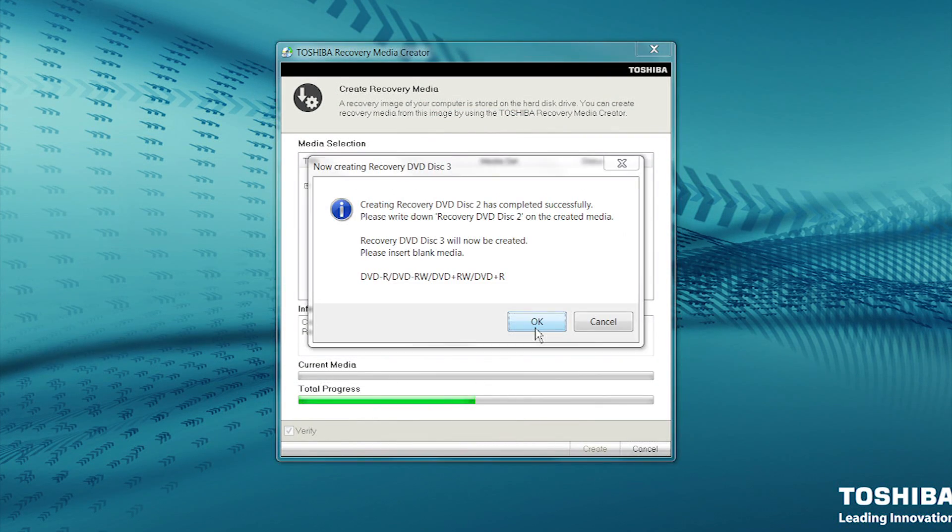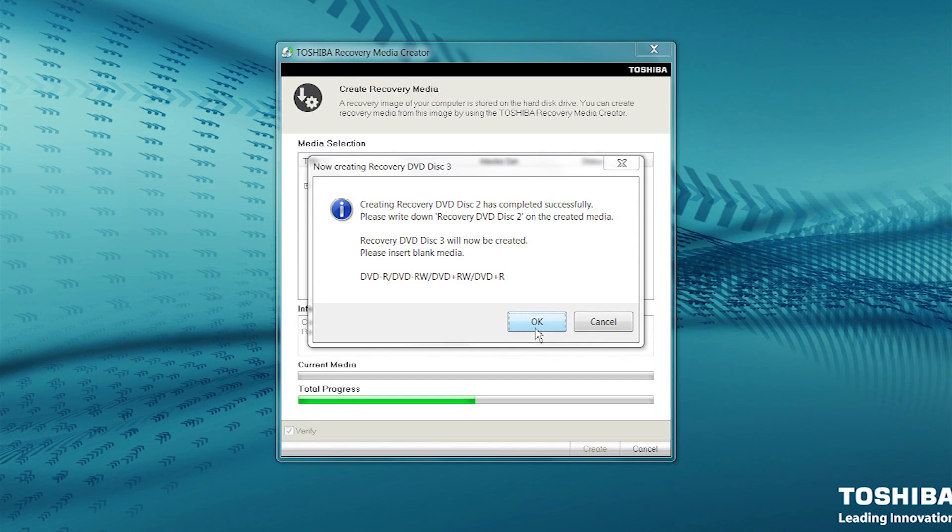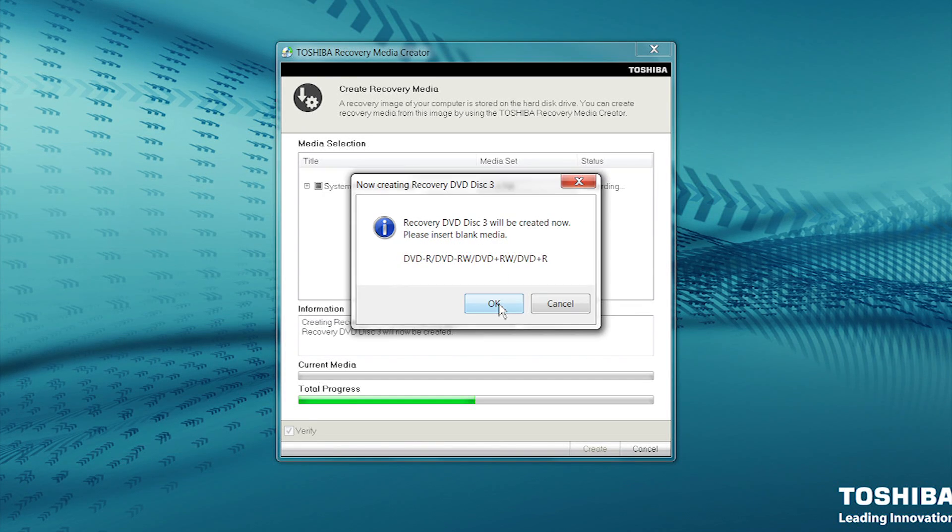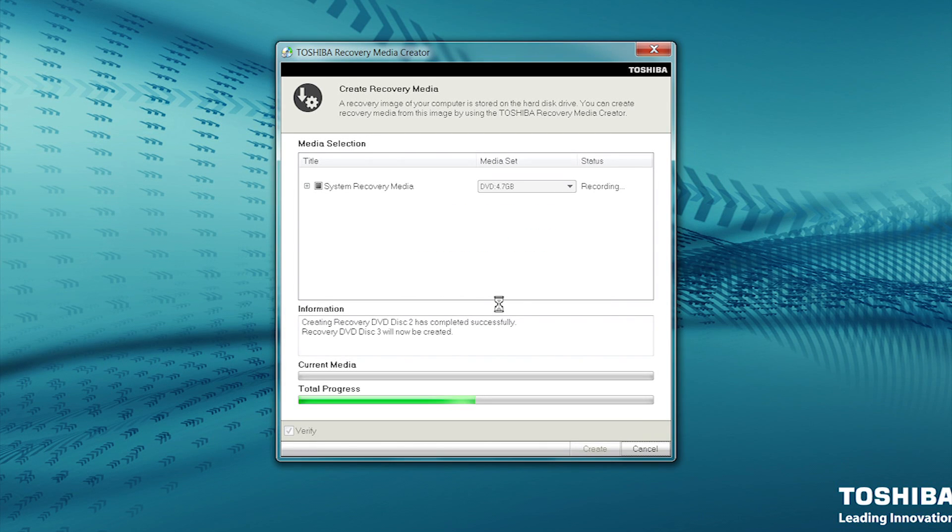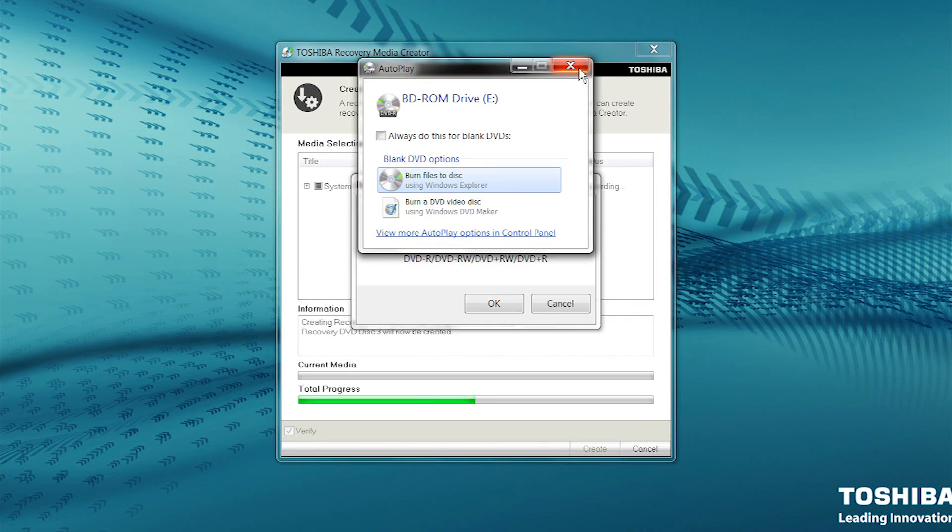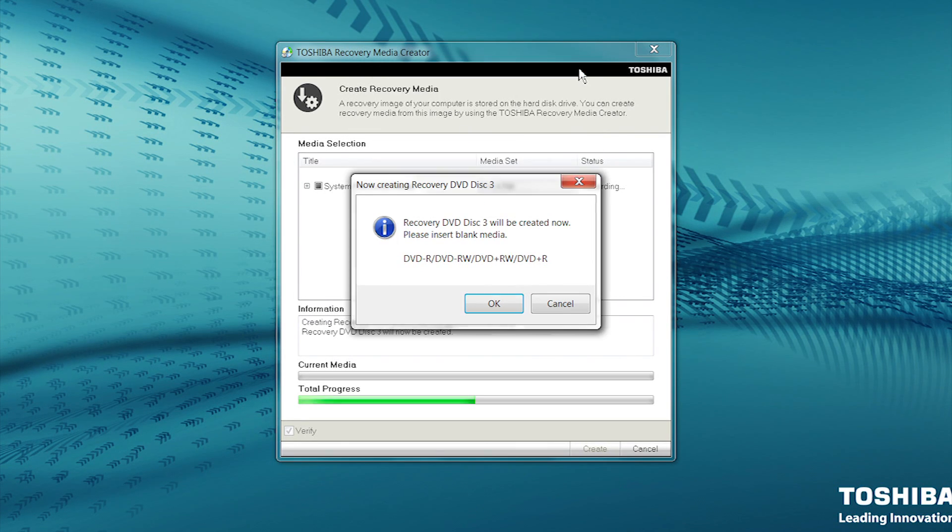Insert additional DVDs as the recovery media creator requests them. Once inserted, click OK. Remember that you may continue to see Autoplay dialog boxes. Again, simply click the X button to close them if they appear.